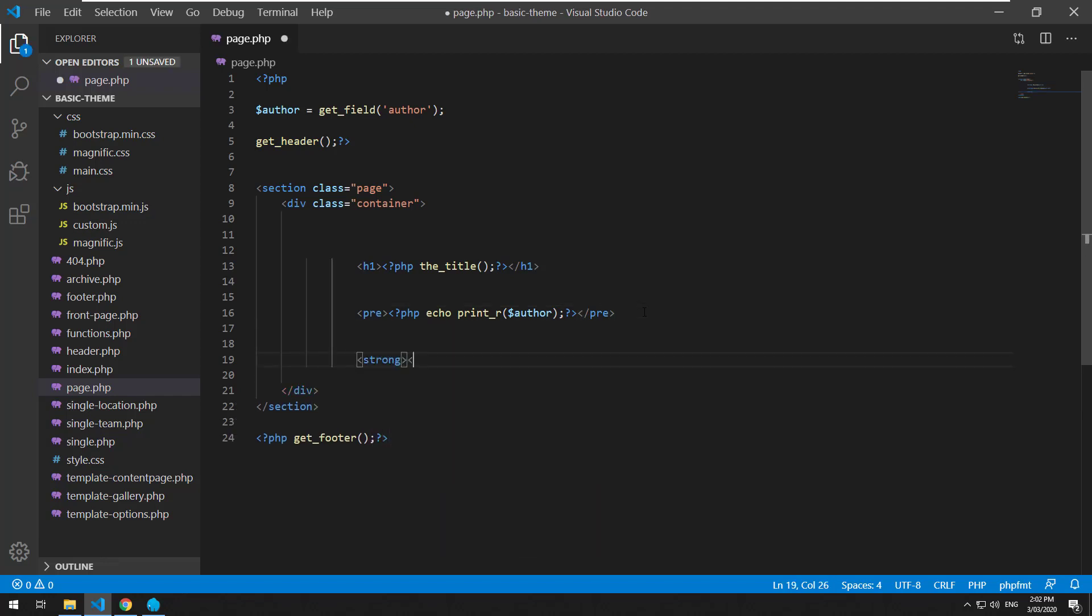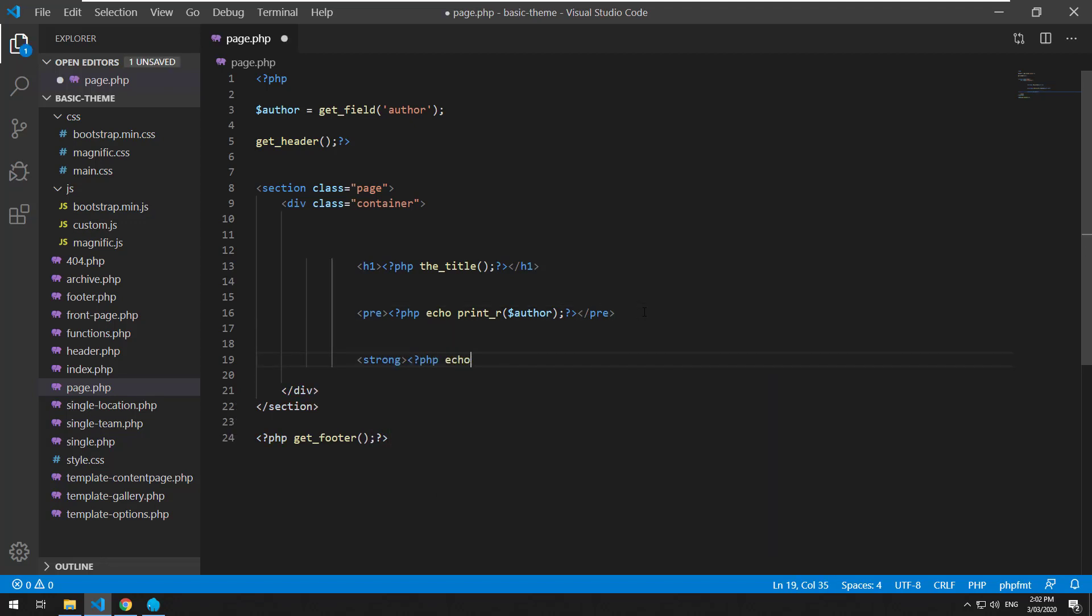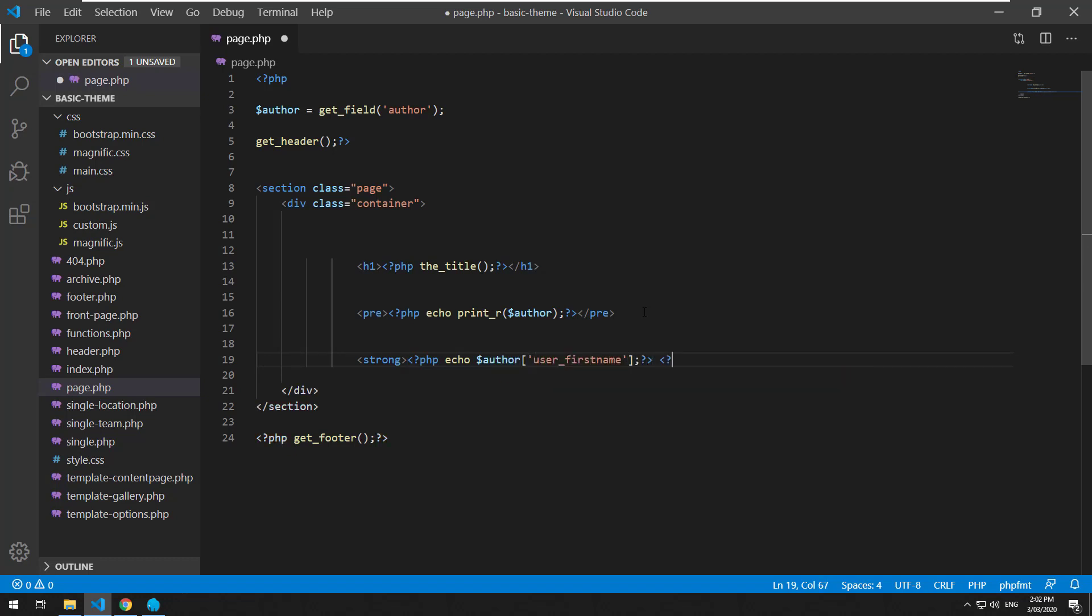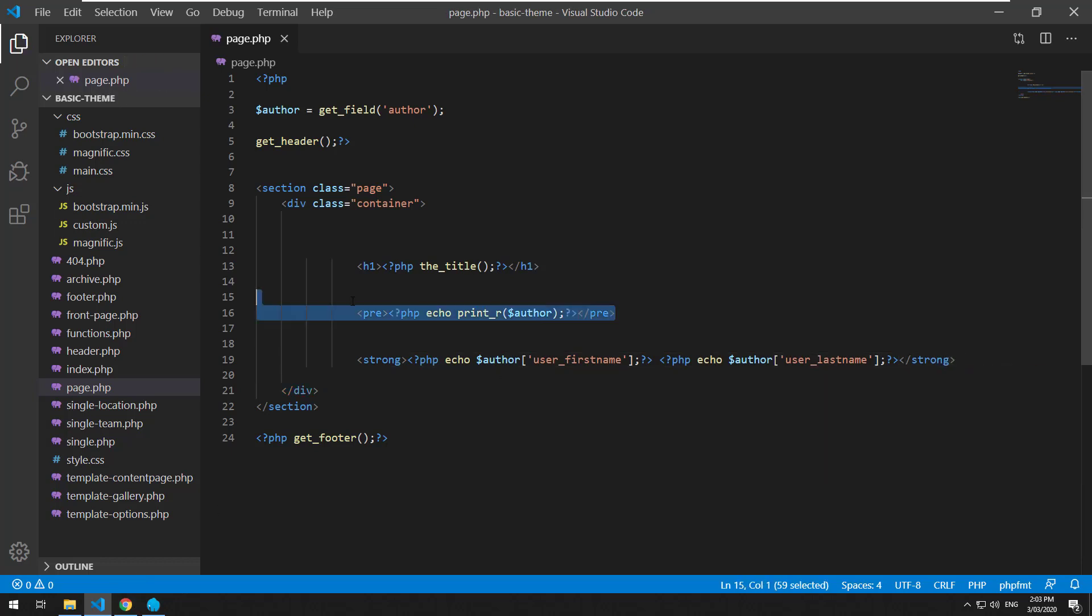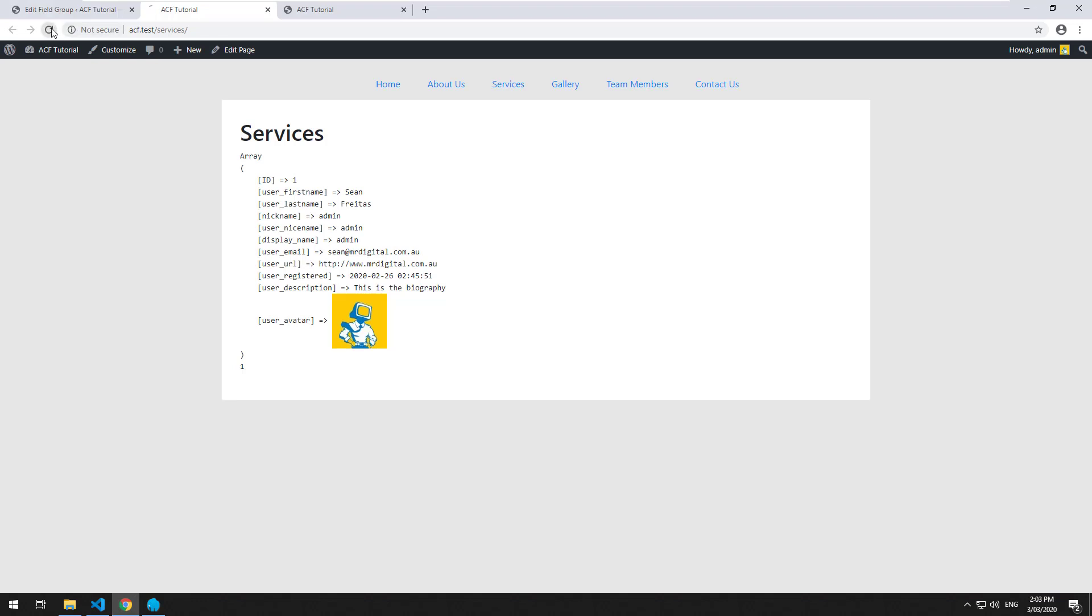You just need to do php echo author user_first_name and php echo author user_last_name. There you go.